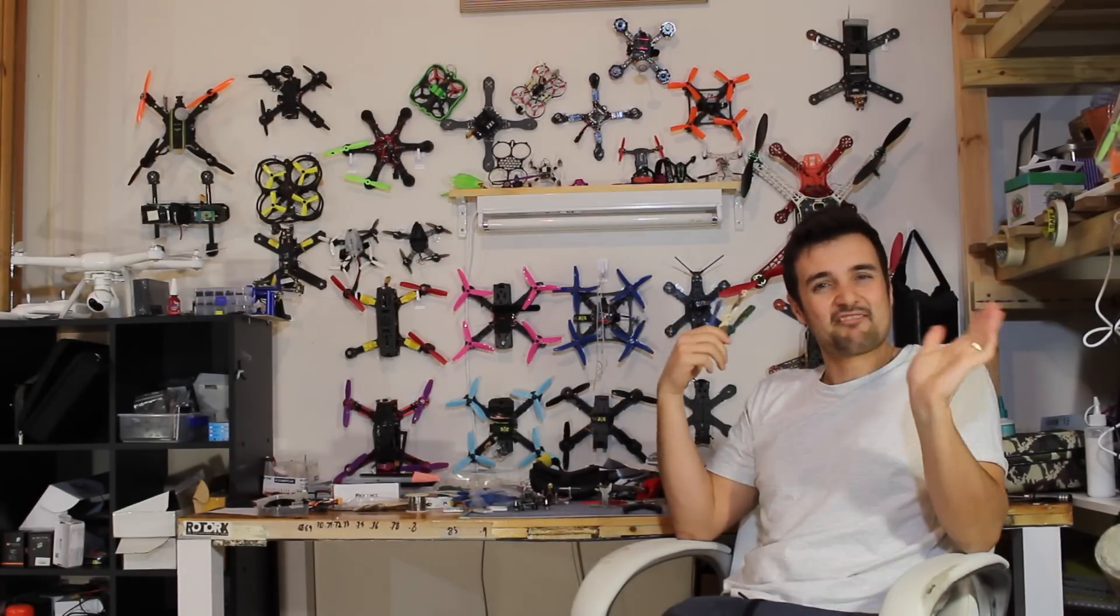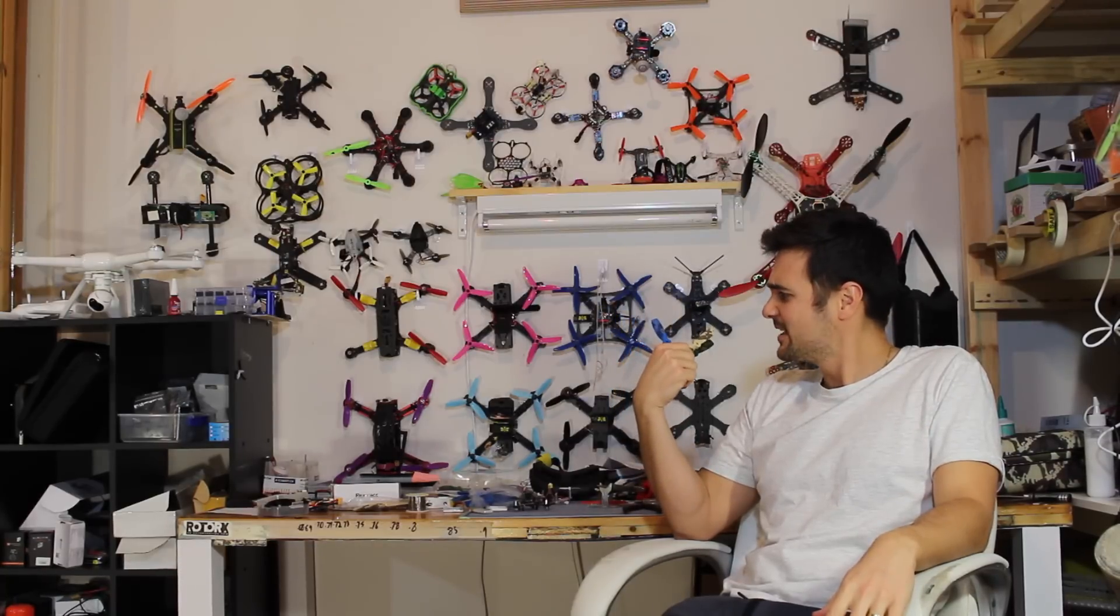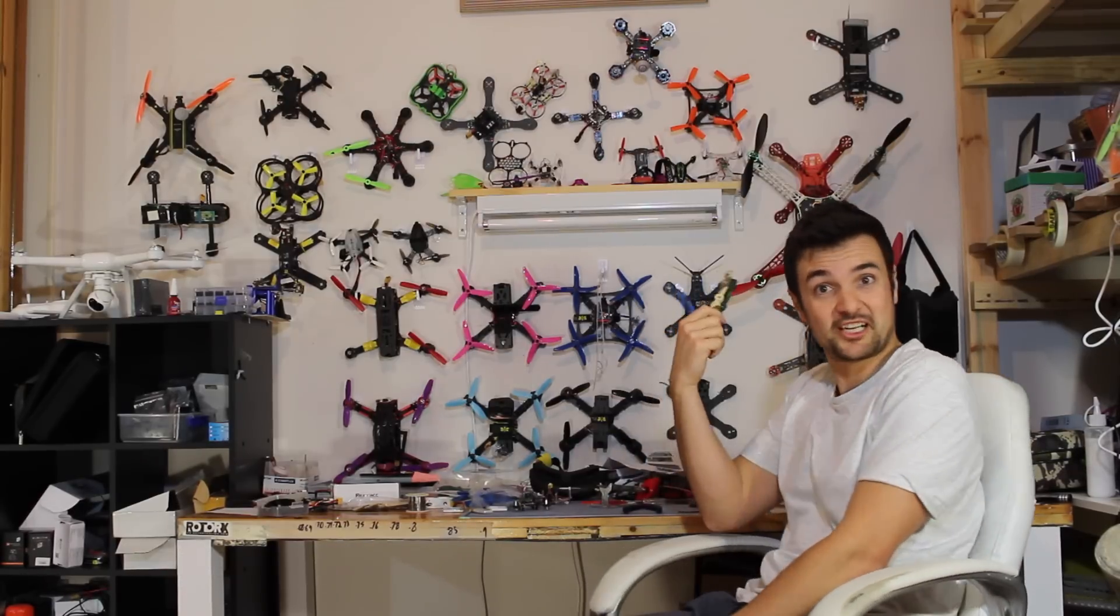So what we're going to be doing today is just having a real quick, short and fast look at some of these props that turned up. They're some JJ Pro props, but they've got some cool camo decals on them, so I thought you guys might want to see that. We'll stick them on the bench, let's check them out!